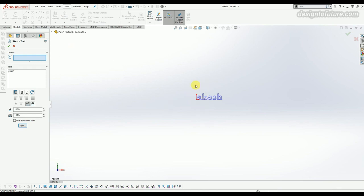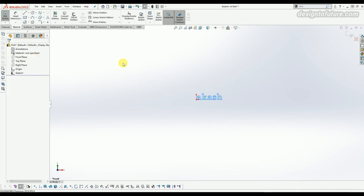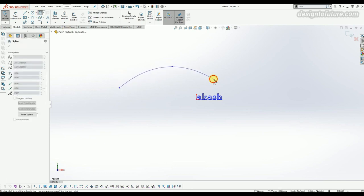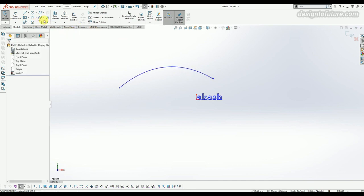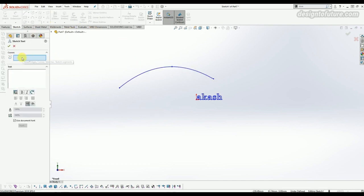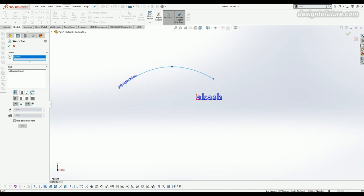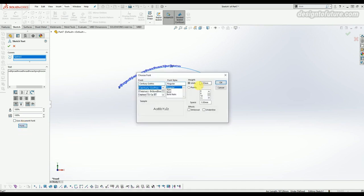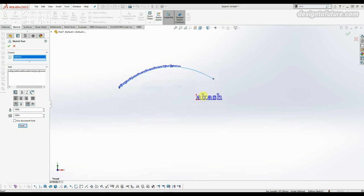If you want to write text on a curve or any kind of baseline, you can do so. For example, to write on a spline curve, first draw a spline, then select the text option, select the curve in the curve box, and start writing. The text will follow the arc path of the curve. You can also change the font from the font option, then click OK when done.